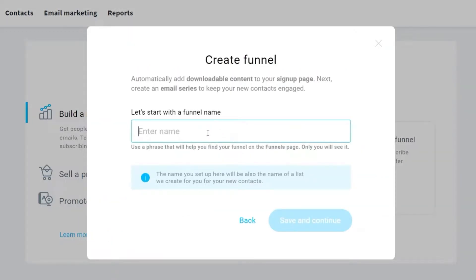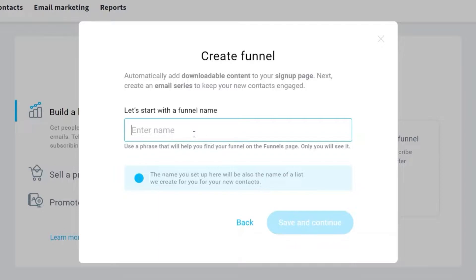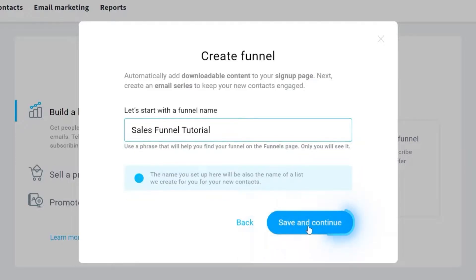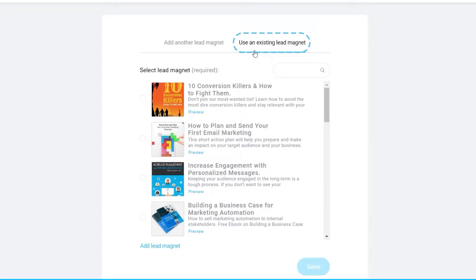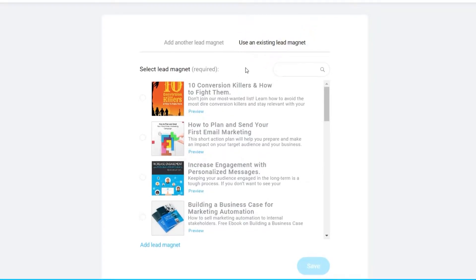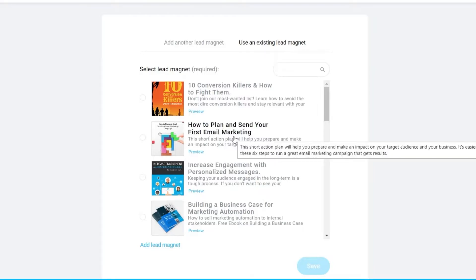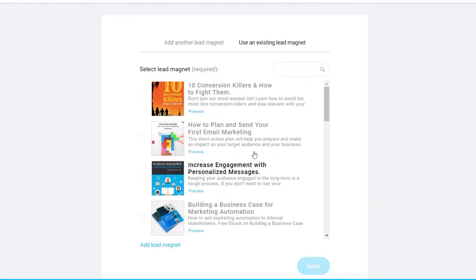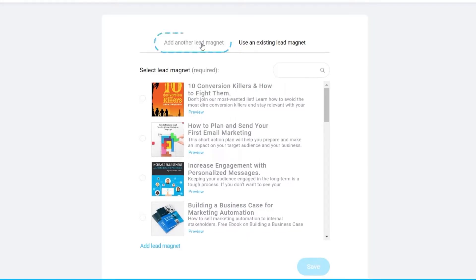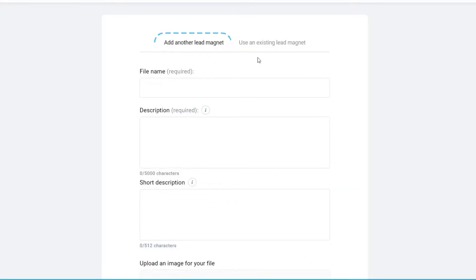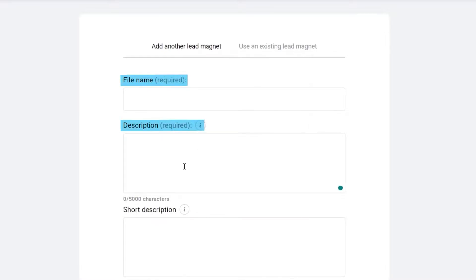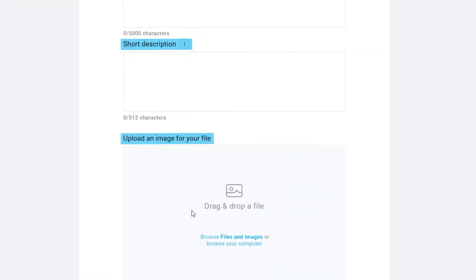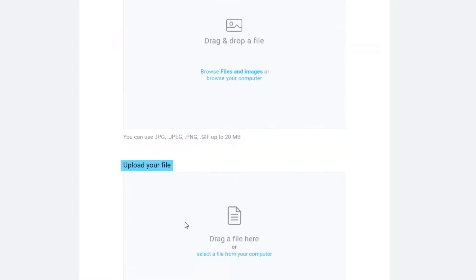Click 'Create,' and here you can start with a funnel name. I'll name it 'Sales Funnel Tutorial,' then click 'Save and Continue.' Over here you can use an existing lead magnet — a ready-made template — or if you want to create your own, click 'Add Another Lead Magnet' and provide the file name, description, cover image, and upload file.